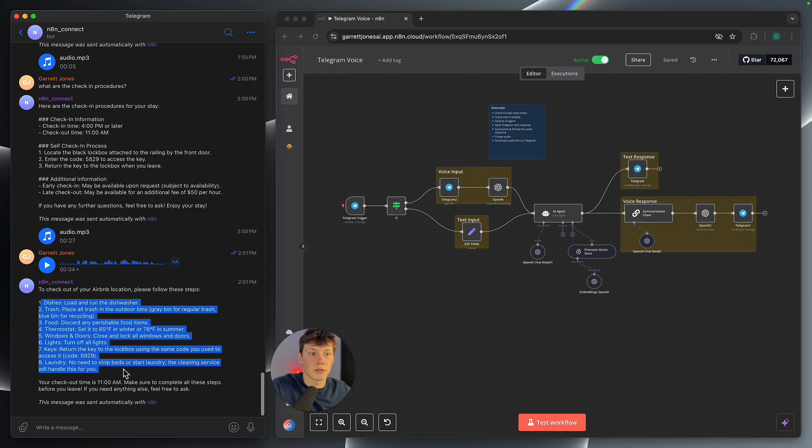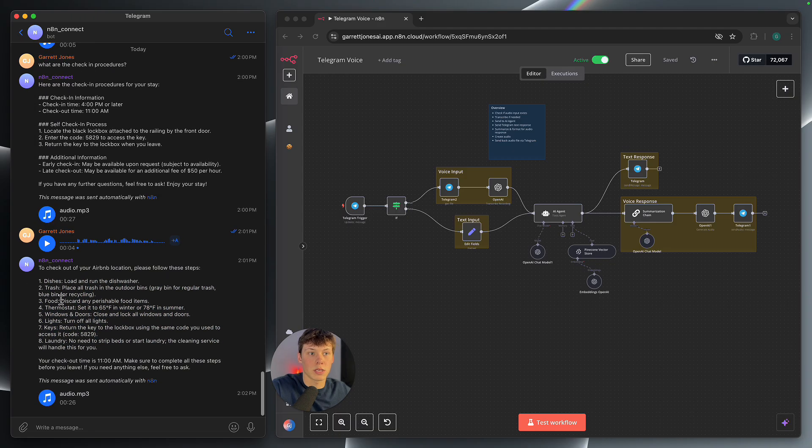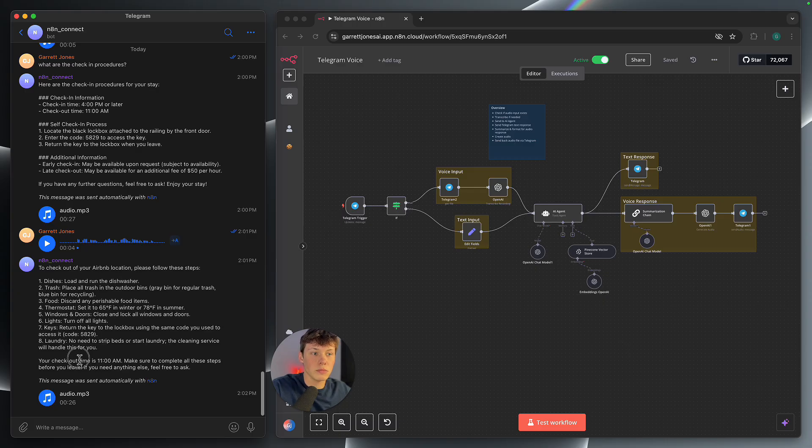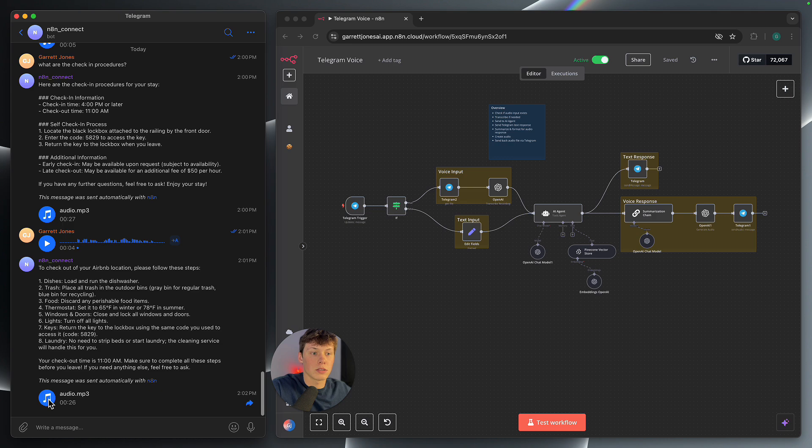So you can see it gives us the list of instructions. Take care of the dishes, the trash, the food, set the thermostat, etc. Checkout time here. And then here is the voice response.